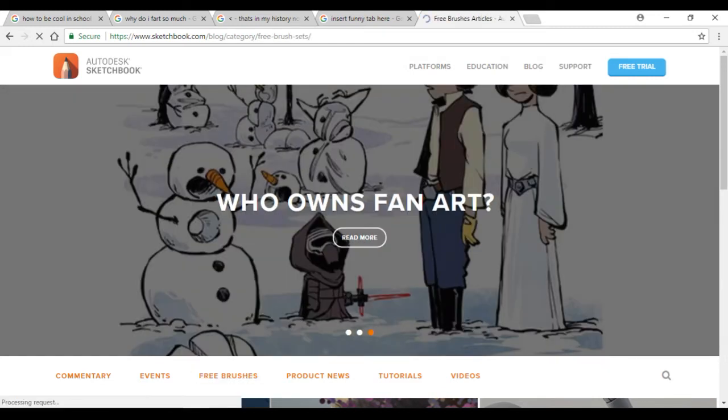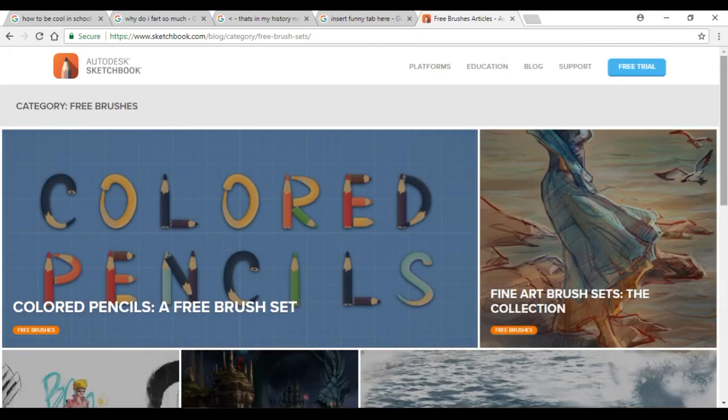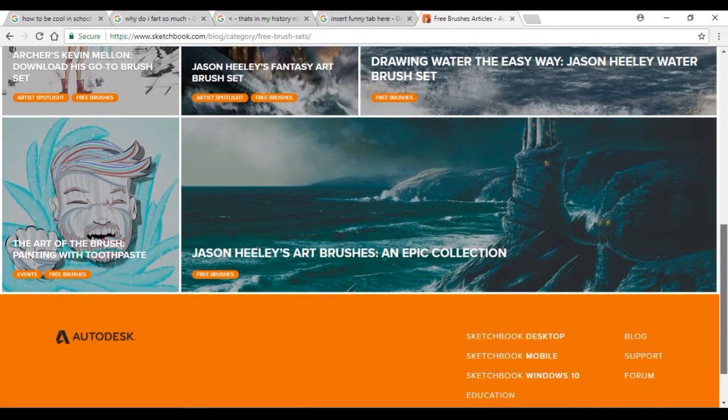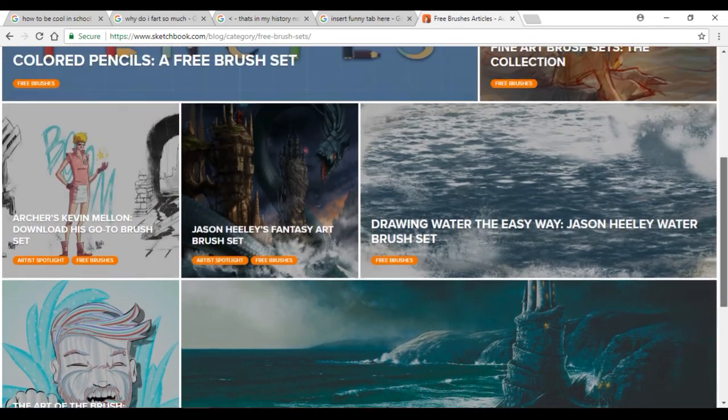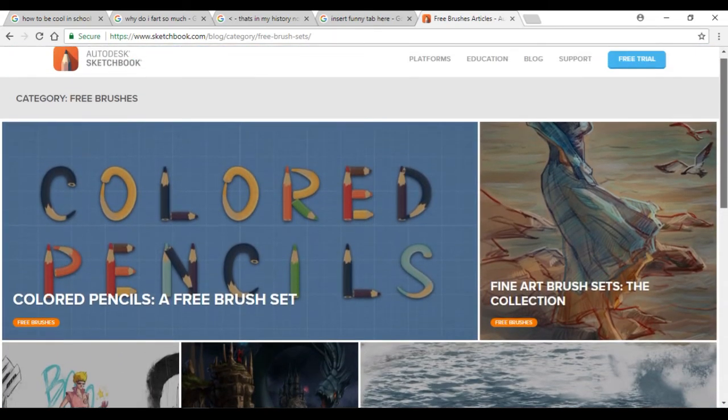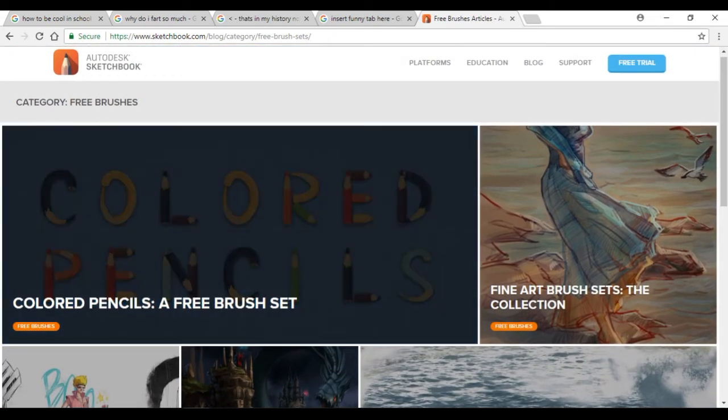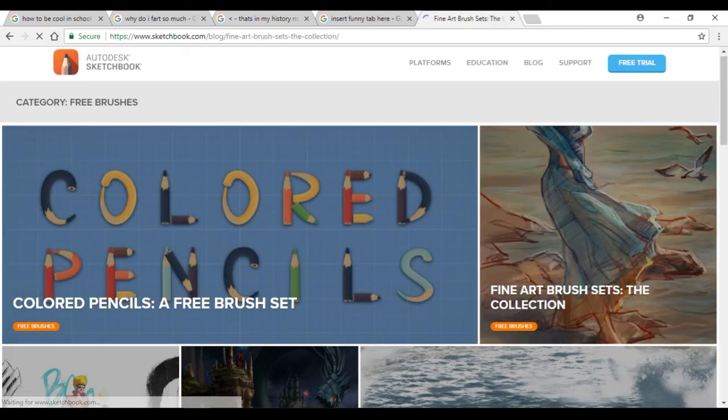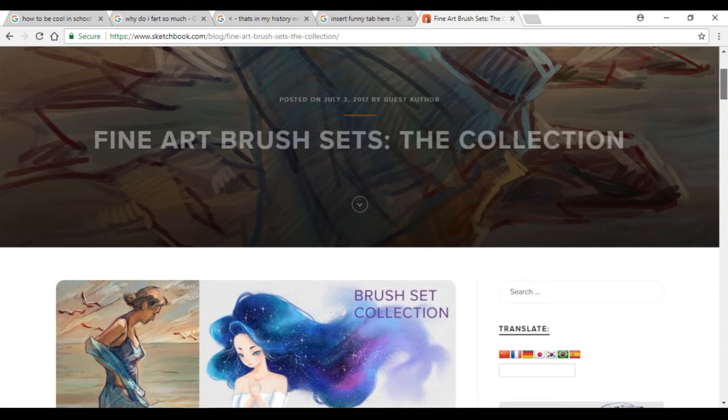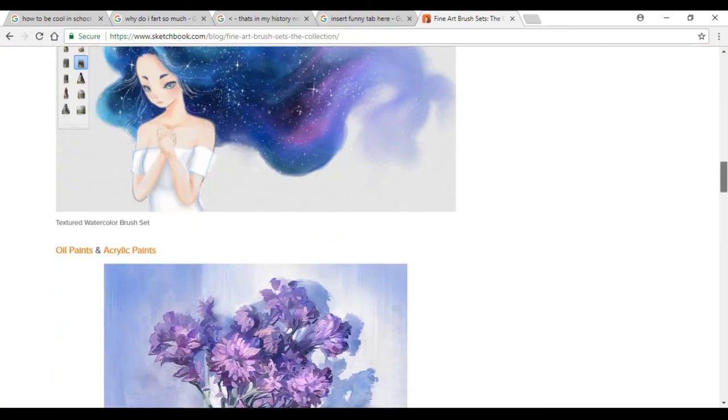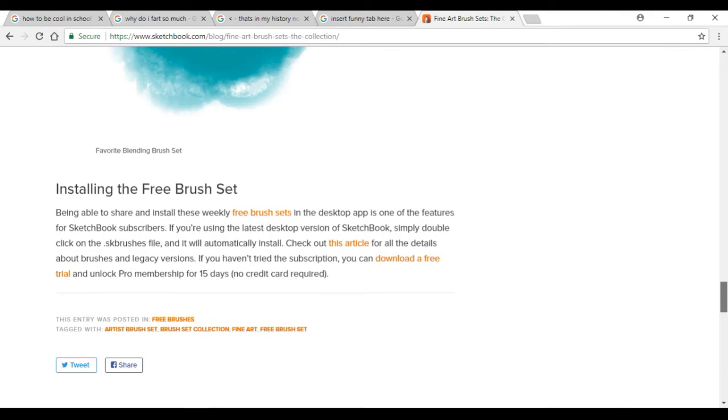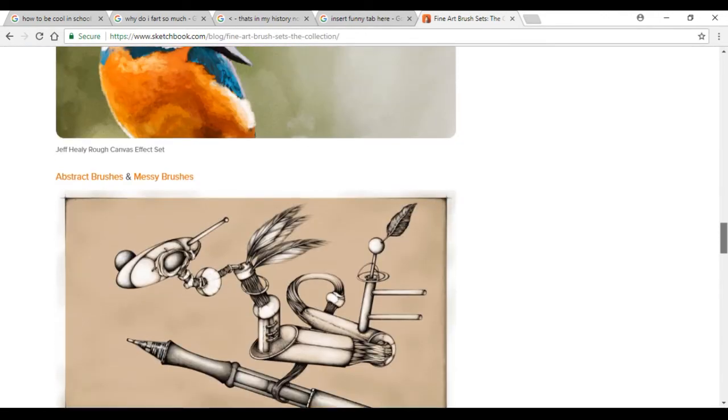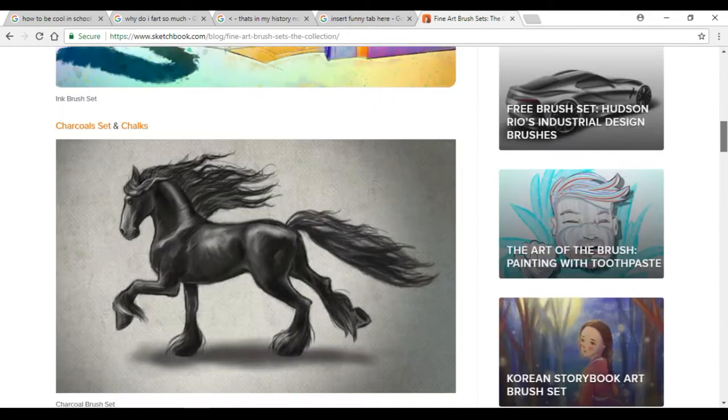Once you're on free brushes it will take you and bring you to all of the brush sets that you can choose from currently. I already have the colored pencil brush set so we're going to go with the fine art brush set. And there's a collection, so this one has multiple different brush sets to download. Those orange links above the sample image are what you want to click.